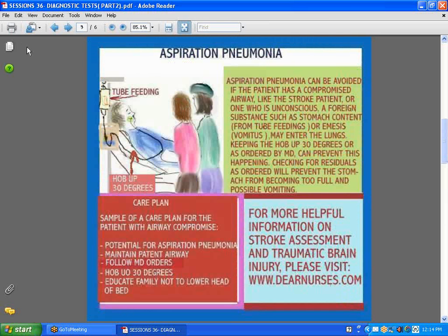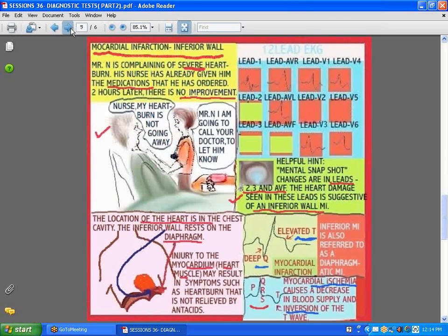It's like taking a picture with a camera — that's virtually what you're doing with an EKG. Now, with a myocardial infarction, let's consider the case of a patient having an inferior wall MI. He has been complaining of severe heartburn. His nurse gave him medication, and two hours later he had no improvement. Now we are looking at a different picture — this patient might be experiencing a myocardial infarction.